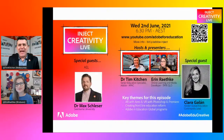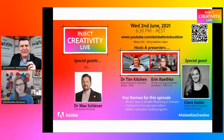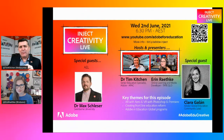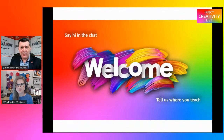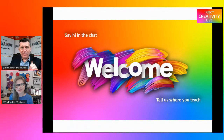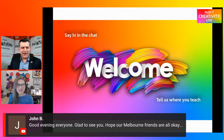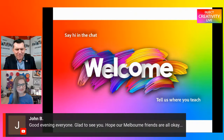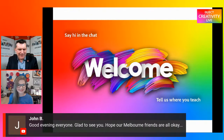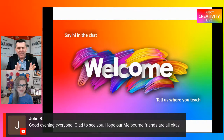It's going to be a great episode, and your contributions in the chat are welcome throughout the show. Before we hear from our guests, let's see who has joined us live. John has joined us — G'day John, all the way from Toowoomba in Queensland, saying good evening everyone. Glad to see you. I hope our Melbourne friends are all okay.